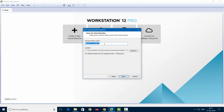Now you can choose any name for the virtual machine. For this tutorial I'll be choosing 'Kali Linux'. You can leave the location as the default one, or if you want, you can change it by clicking Browse and selecting the folder where you want all the VM files to be placed. The default location is good. Then click Next.